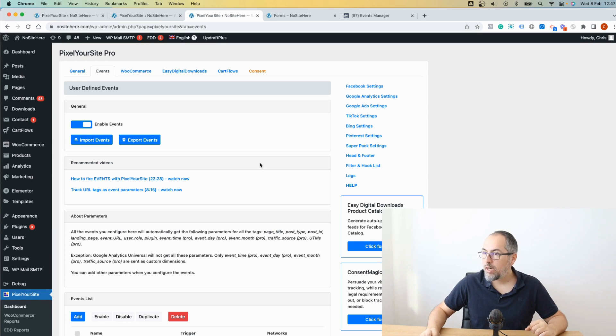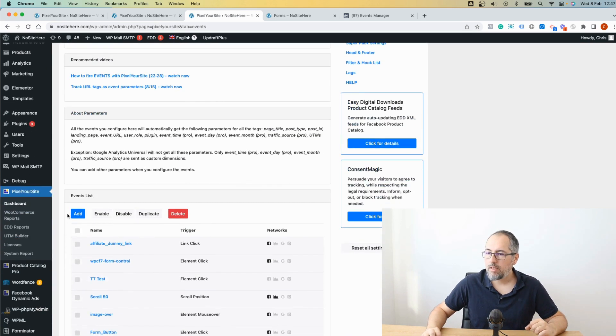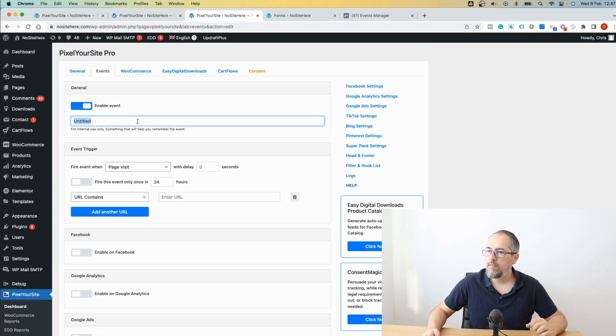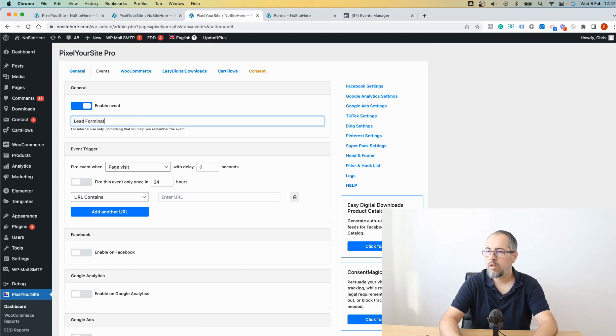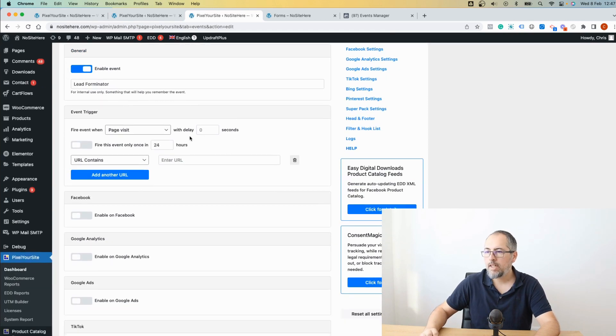So go to Events, add a new event, give it a name, lead. This is visible just for you. And now select the trigger.